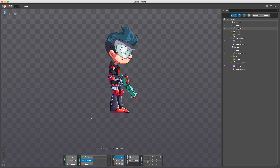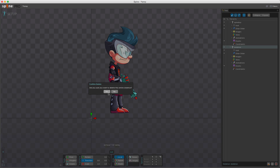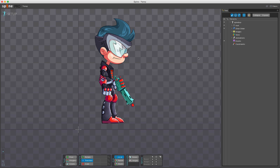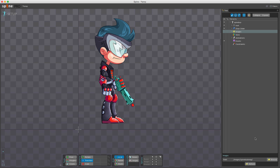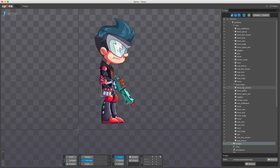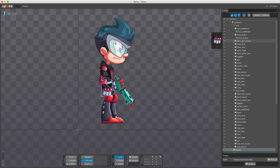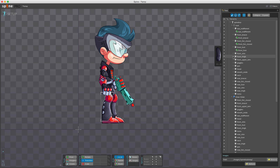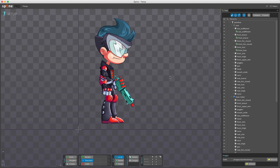It asks for a skeleton name — I'll leave it as 'Spine Boy' and hit OK. A new skeleton is created and I can delete the old one. Under the images node, the path 'images/spineboy-temp' is being used, all images are placed in the correct draw order based on what I had in Photoshop, and they're all named based on the layer naming convention used in Photoshop.